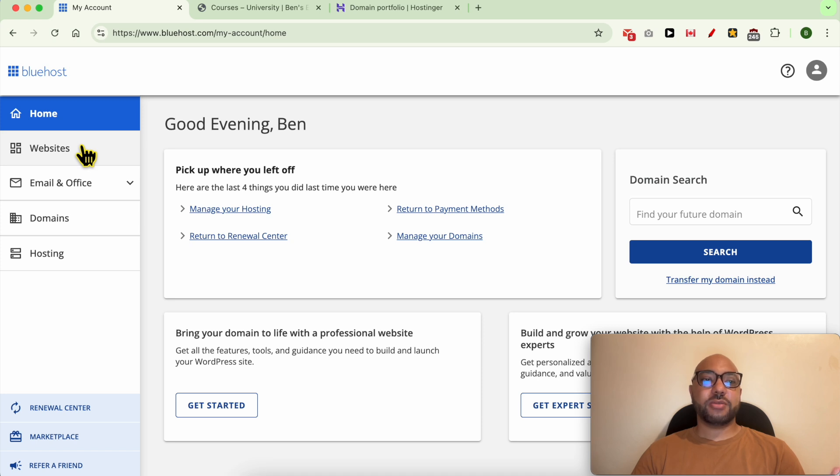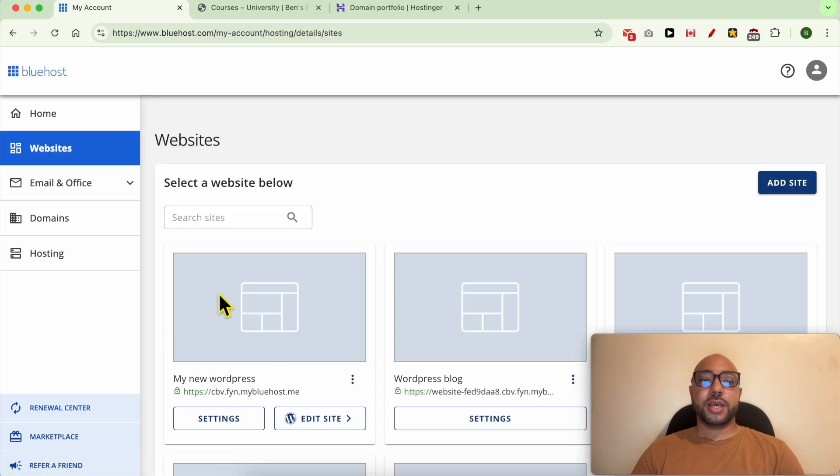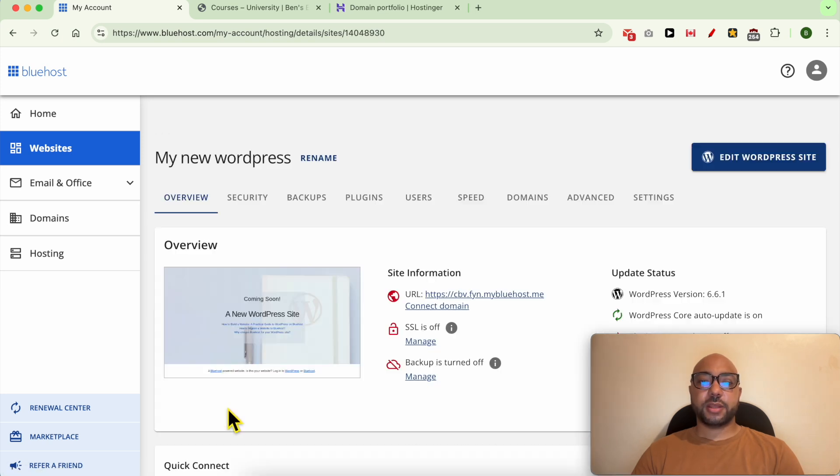Below the website you want to change the domain name for, click on this settings button. After that, go to domains.